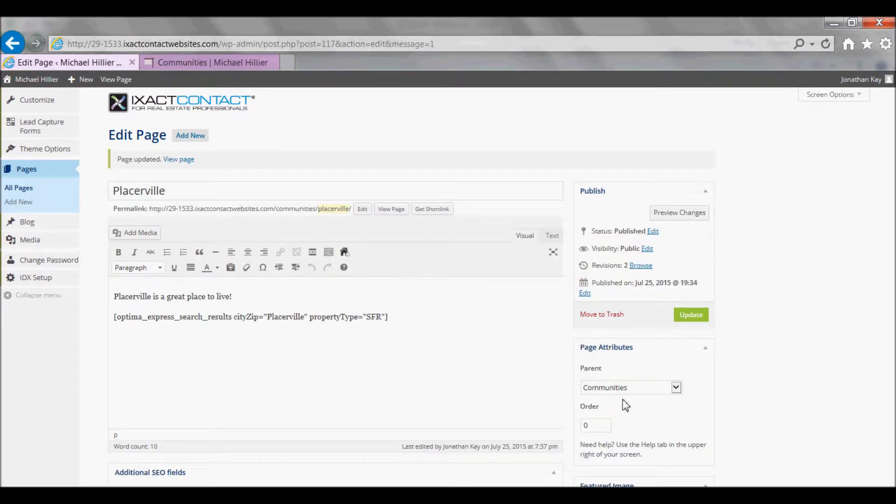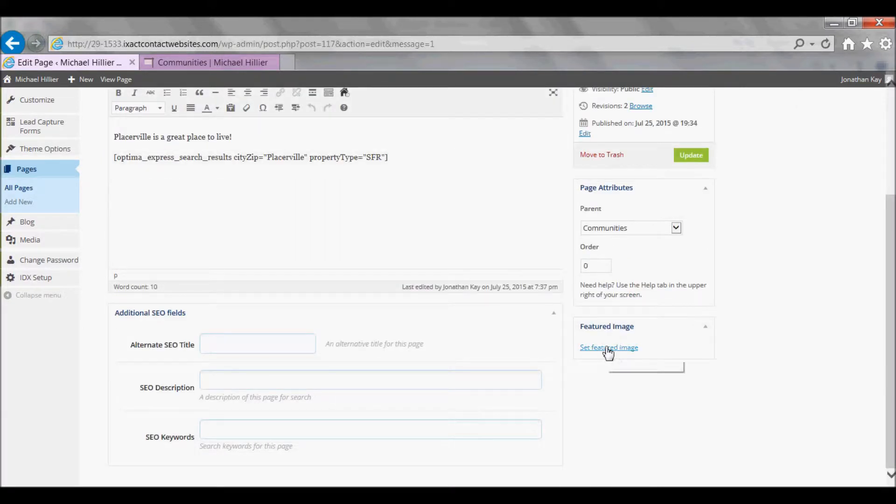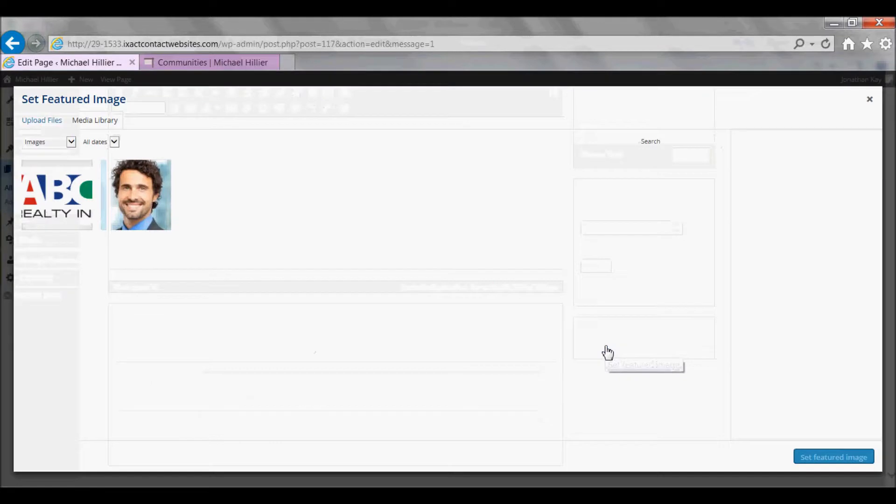Next, select the featured image for the page, which is the picture that will display in the main Community Page. To do this, click the Set Featured Image link in the bottom right corner.